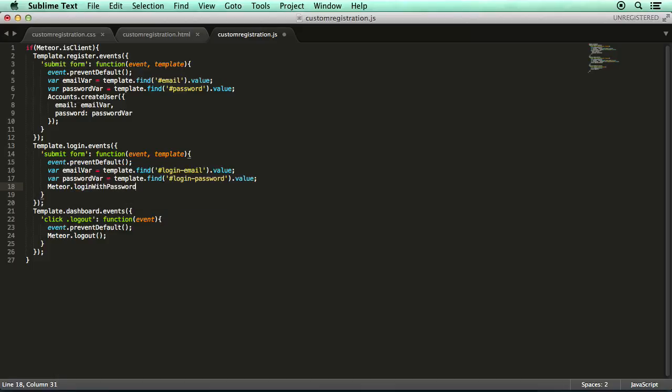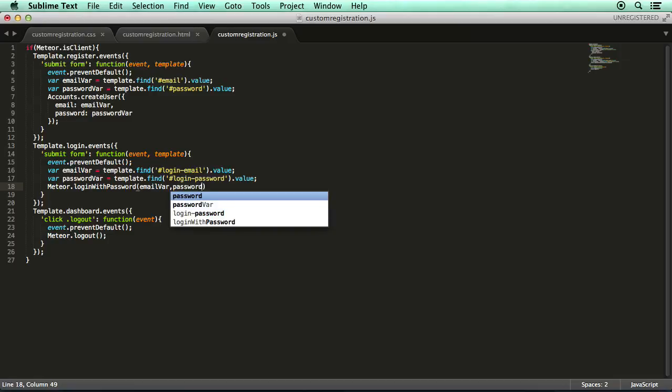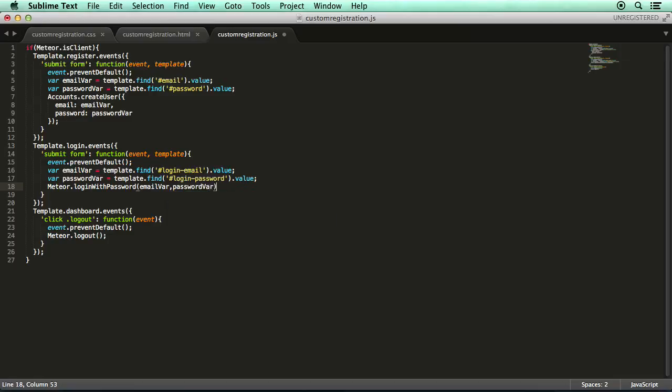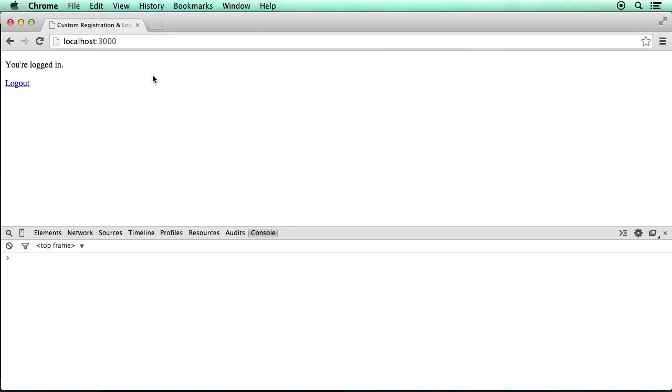But what we can do now is use another function that is provided to us by the accounts-password package. And this function is Meteor dot login with password. And what we can do is simply pass through the email and the password as the arguments. So we go email var, password var, and that is it. If we switch back to Google Chrome, we should be able to see that this works perfectly fine. We'll just type in the email and then the password, go login, and it works.